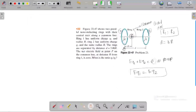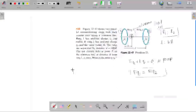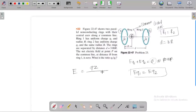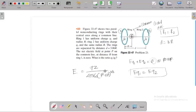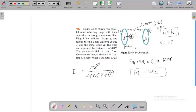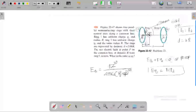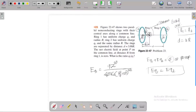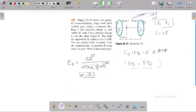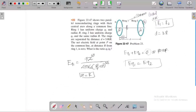We have a formula for the uniformly charged ring. The radius of the ring is r. The electric field created by ring 1 is equal to Q1 times z, over r-squared plus z-squared, to the power of 3/2. The z for ring 1 is equal to R, because ring 1 is at a distance R from the center to point P.